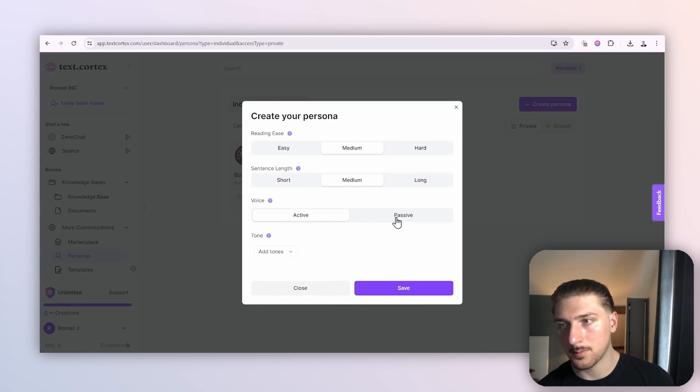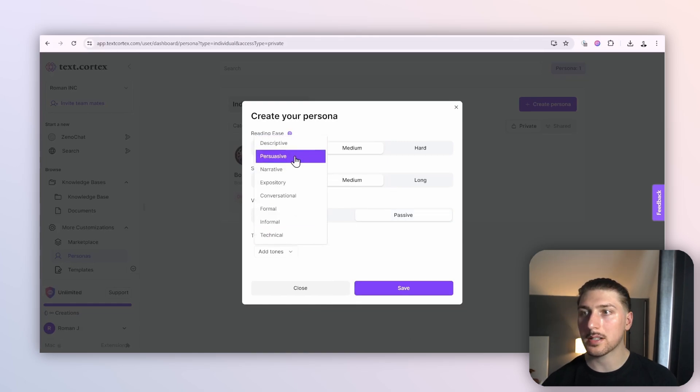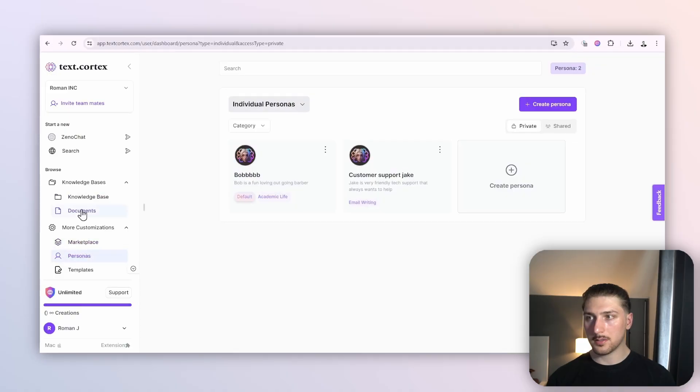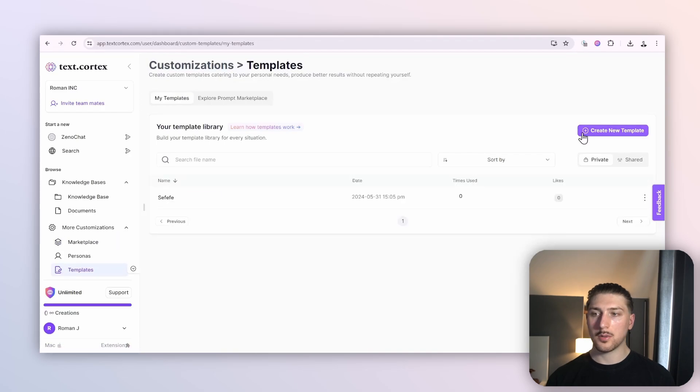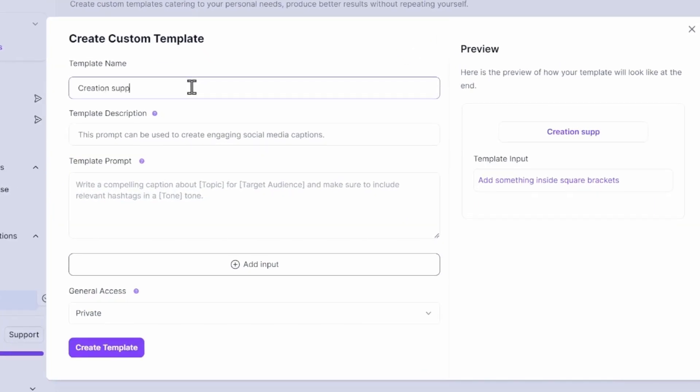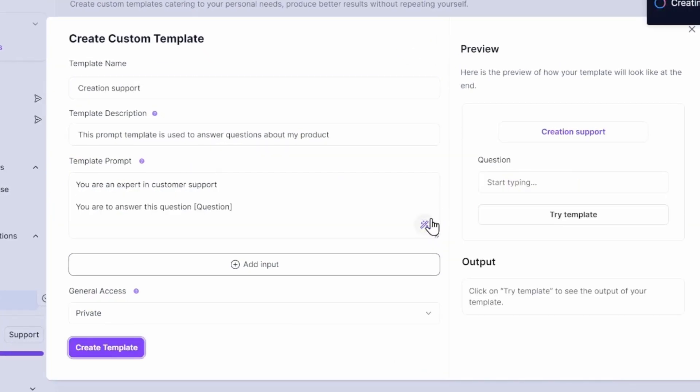That is now step three done. Now we're going to set the prompt template. We're going to go to templates, create a new template, and call it Creation Support.